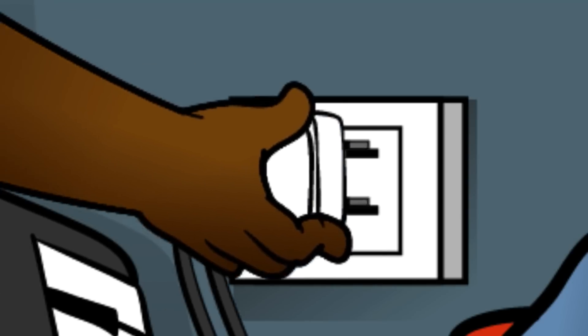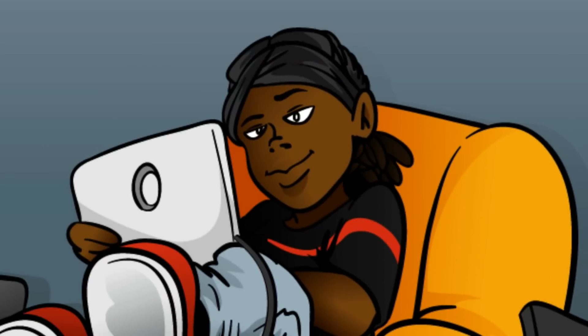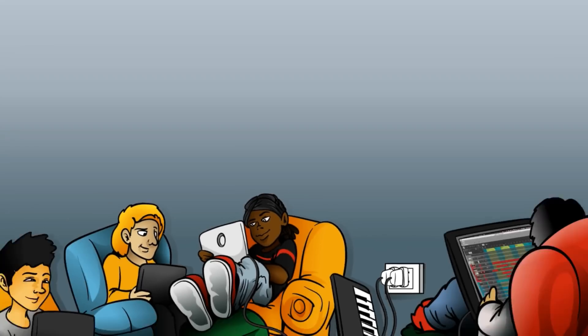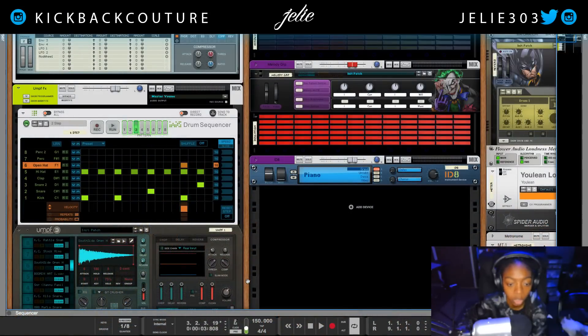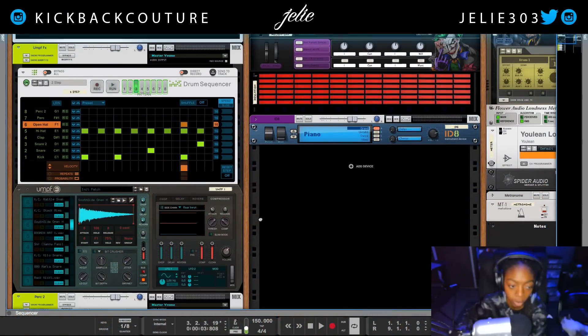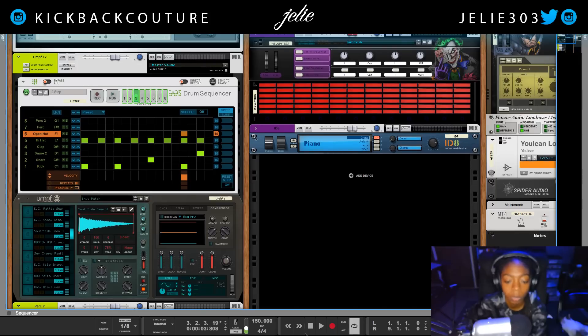What's up everybody, it's your girl July from Kickback Couture, and today I'm going to show you how to mix trap drums. I have this basic pattern programmed and we will just start from the bottom.